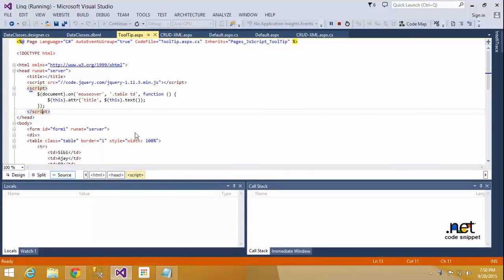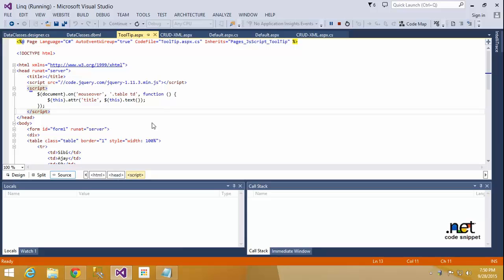Hi friends, this is Vetrivel. In this tutorial I will teach how to make a tooltip using jQuery with ASP.NET. I will teach easy methods for you. Right now I'm planning to make jQuery videos also, because so many people are asking about jQuery and JavaScript.